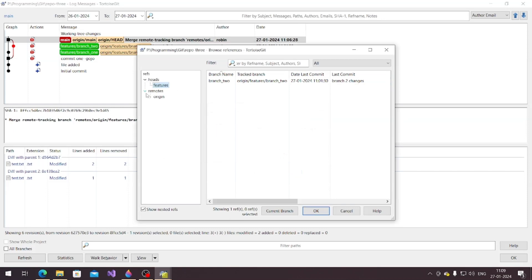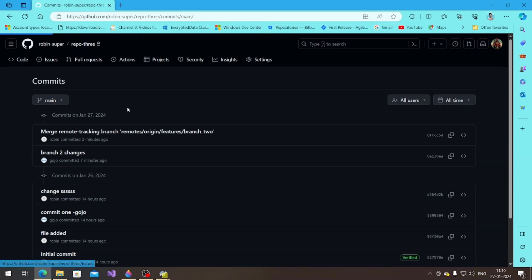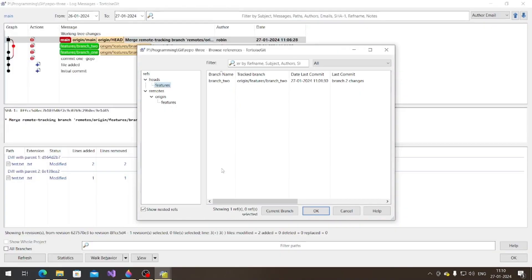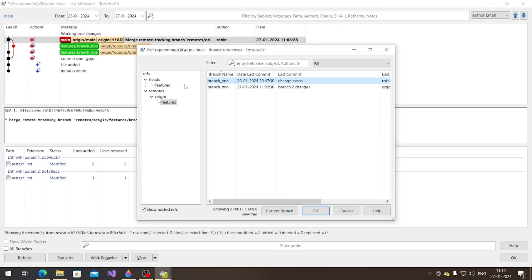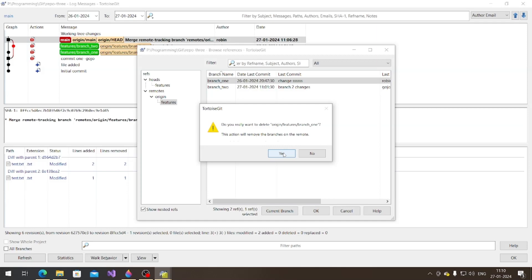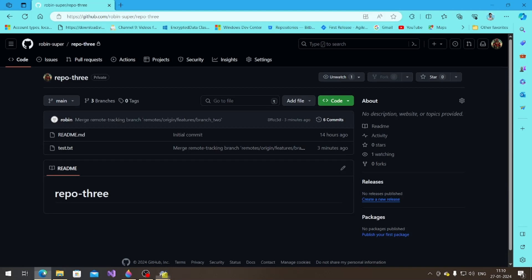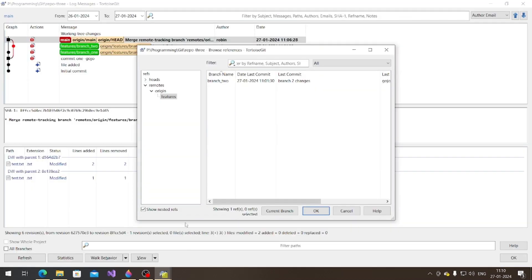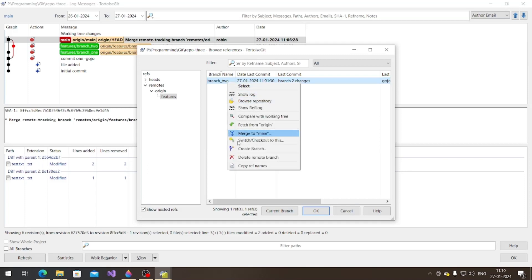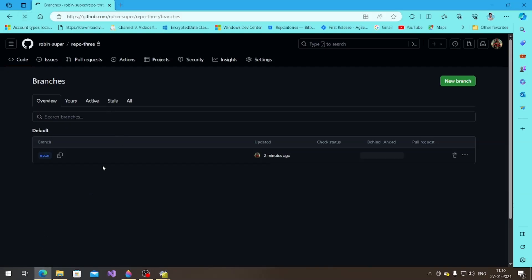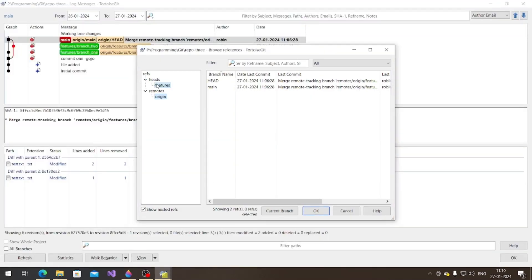If I delete the local branch one, it gets deleted from my local system, but on GitHub there are still three branches. Now if I also delete the remote branch one — 'delete remote branch, this action will remove the branch on the remote' — yes, branch one is deleted. Let me also delete branch two — yes, branch two is also deleted now.